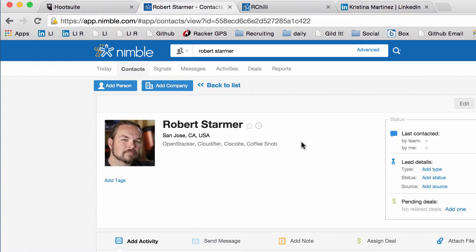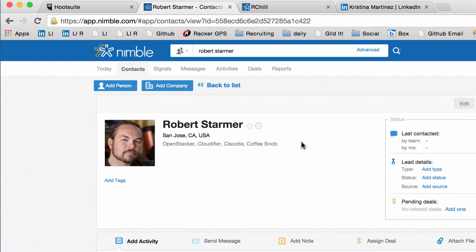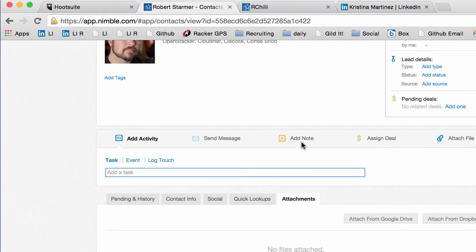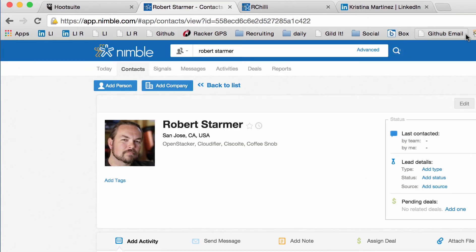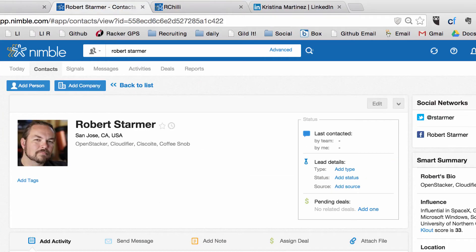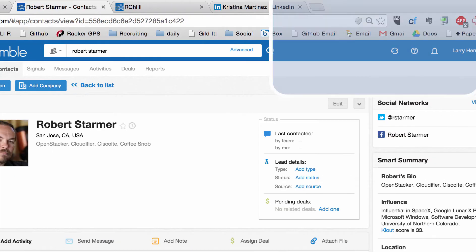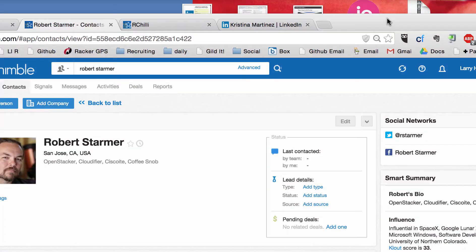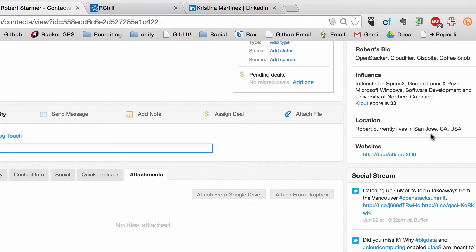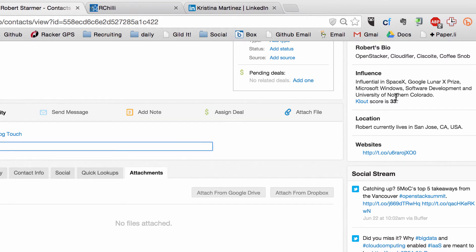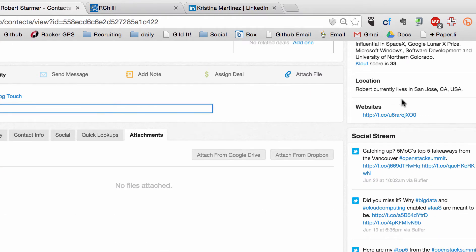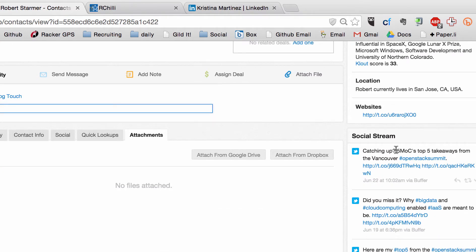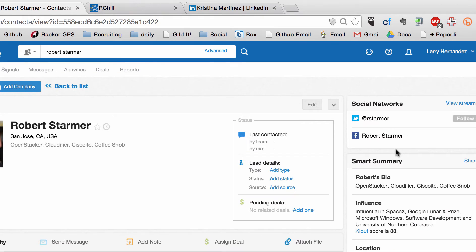And it does some really cool things. So I'm trying to zoom in so you guys can see. But on the right side of this, I can now see his stream, what he's talking about. A little bit more information about him. And it'll also try to find his other social media links like his LinkedIn profile, anything that they can find out there, it'll try to connect.